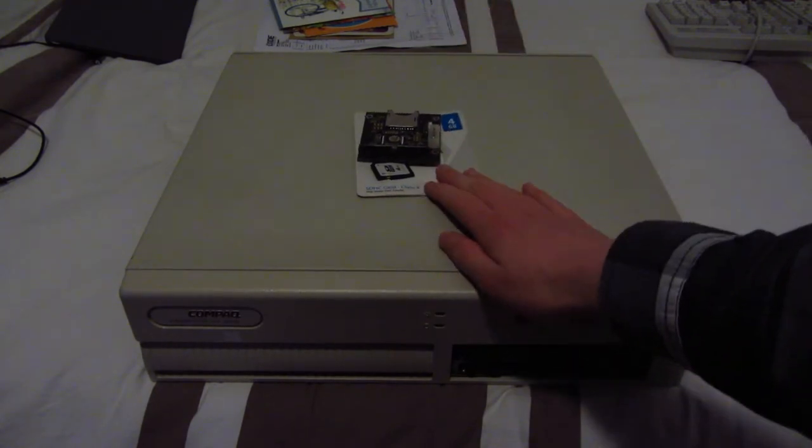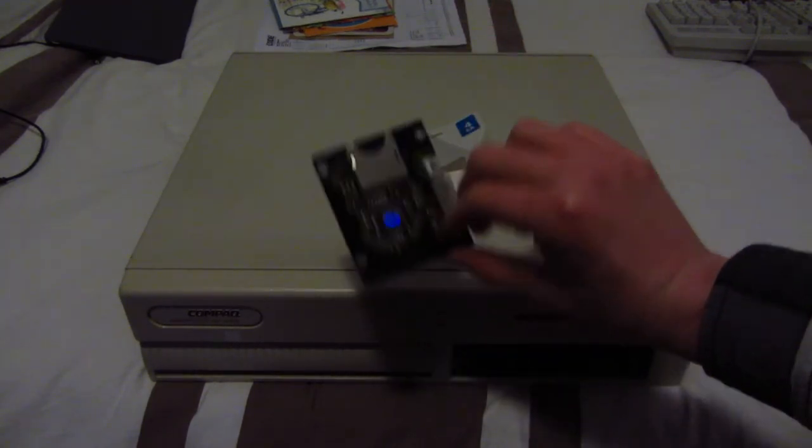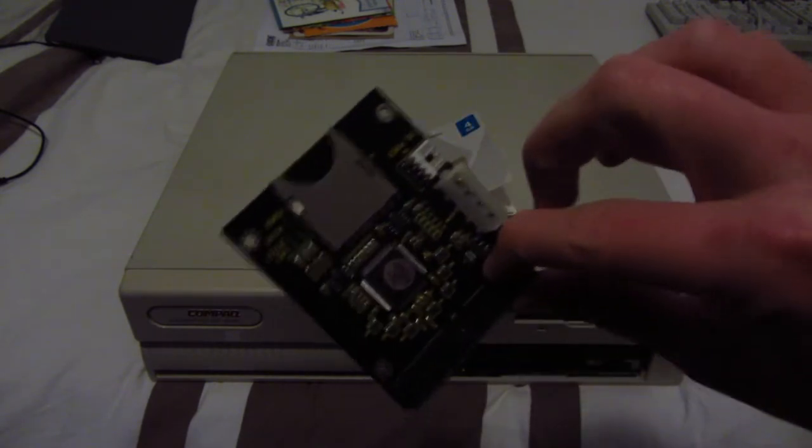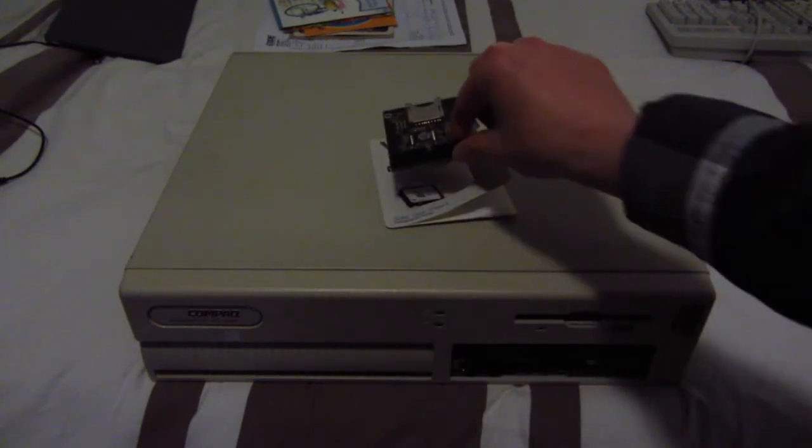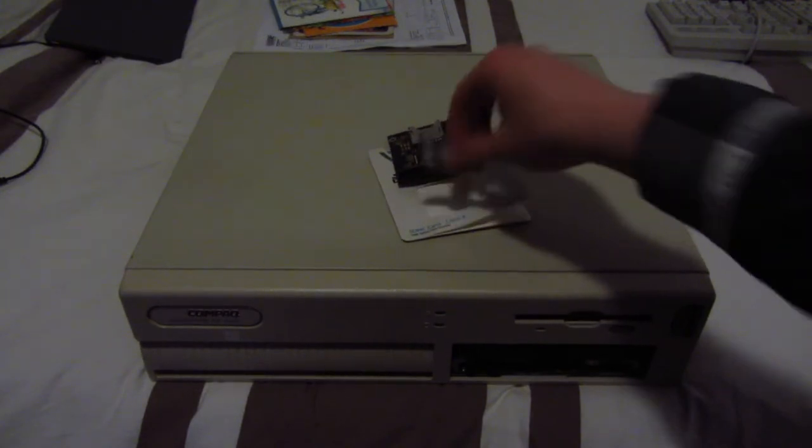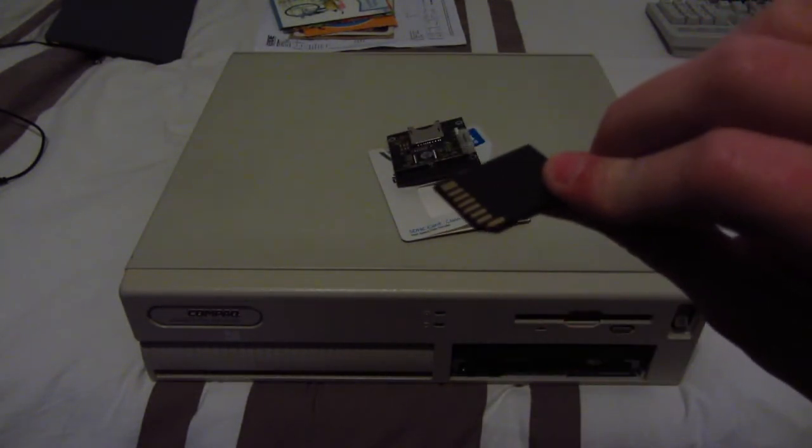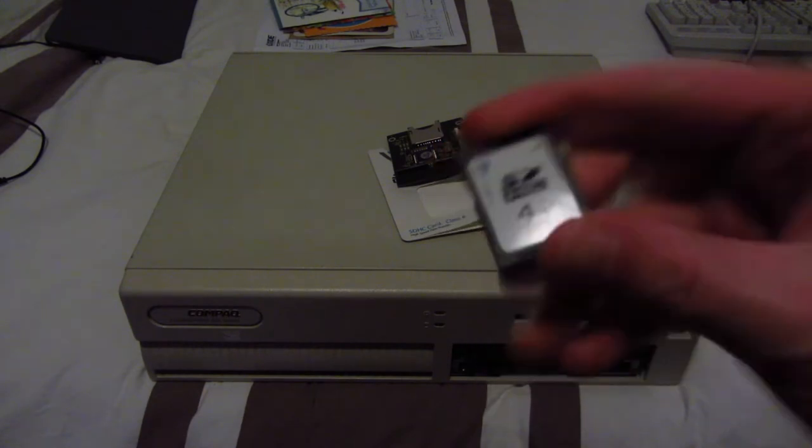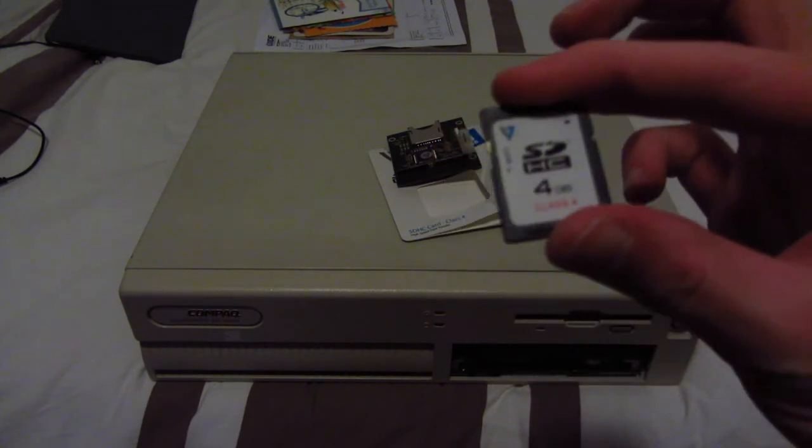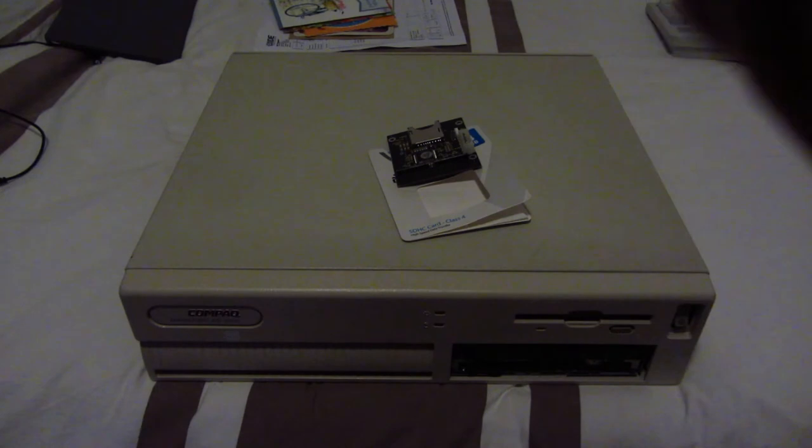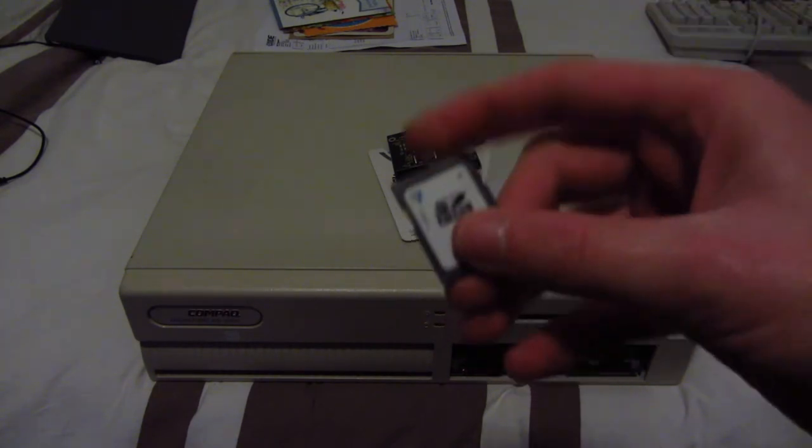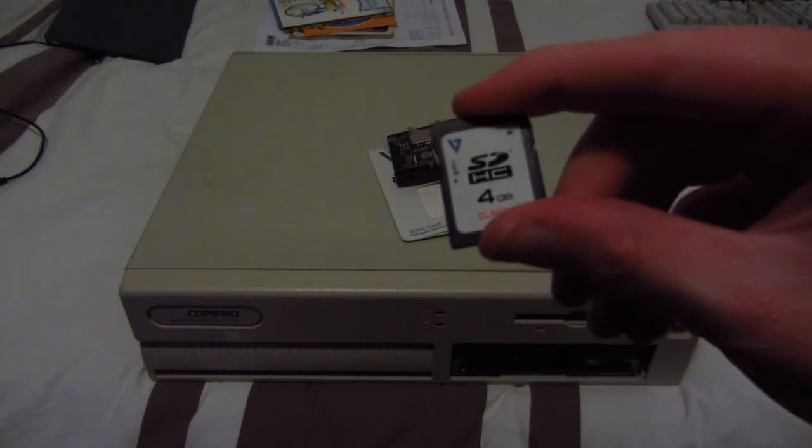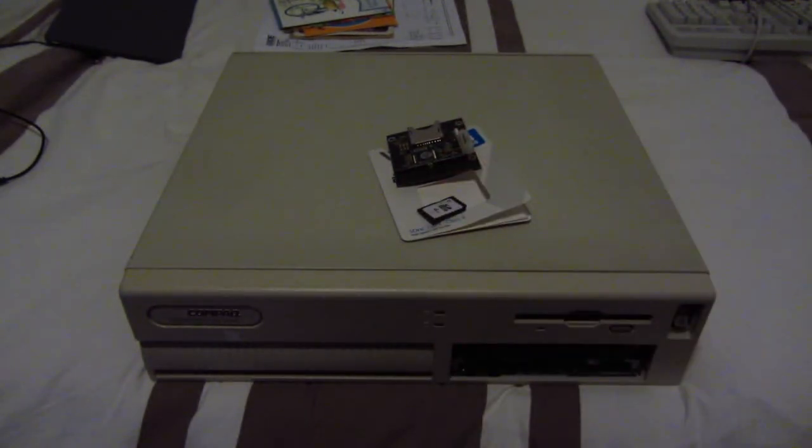Today we're going to be taking a look at an IDE to SD card adapter, this one. Ordered this from China because that's where all these weird things come from. Also ordered an SD card. It's pretty hard to find any capacity less than 8 to 16 gigabytes these days, but I found this 4 gigabyte class 4 SD card. It's pretty bad, but we'll see if we can put it in this machine.